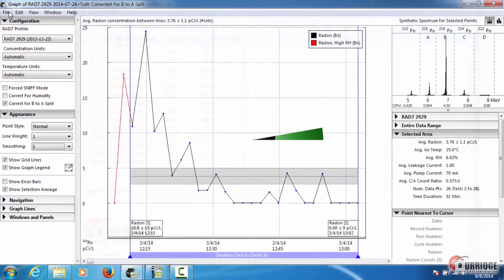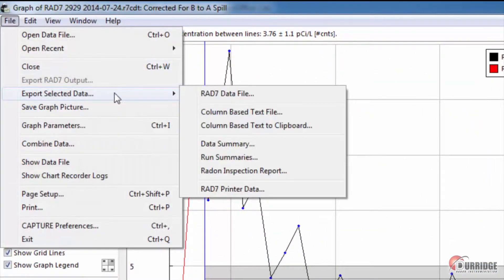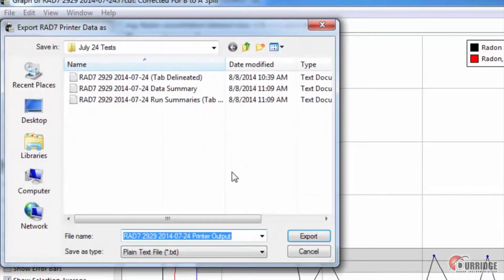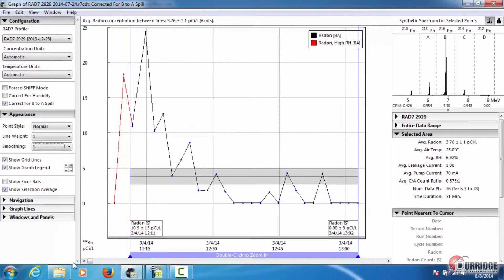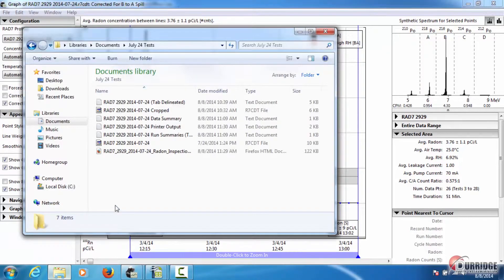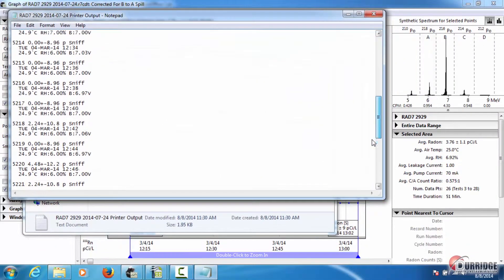Exporting as RAD7 printer data saves the data as a text file that looks the same as the printer copy from the portable thermal printer that comes with the RAD7. If you select this option, just pick a location and name to save the file. If you open the file in Notepad, you can see that it looks the same as the printer output.